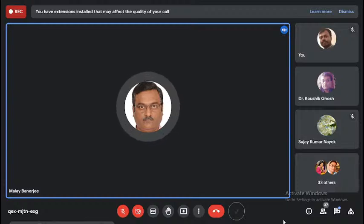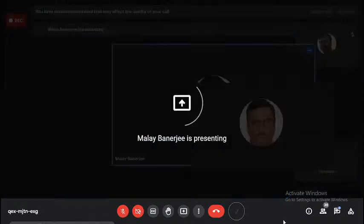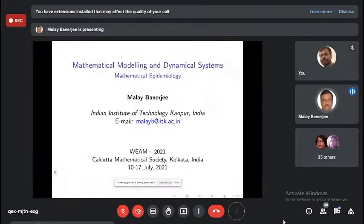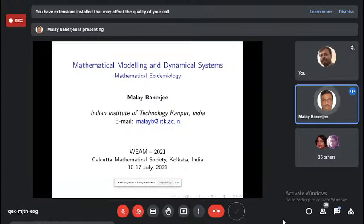Let me share my screen. Can you see my slides? Thank you very much for the kind invitation. This is the first time in my life that I was both the inaugural speaker and the concluding speaker of a program.